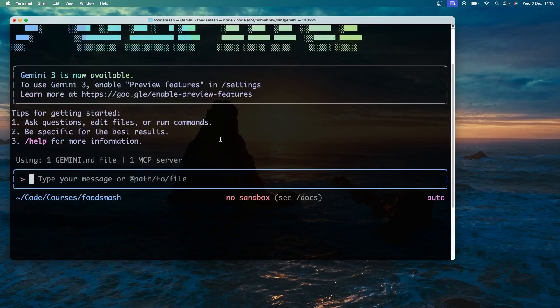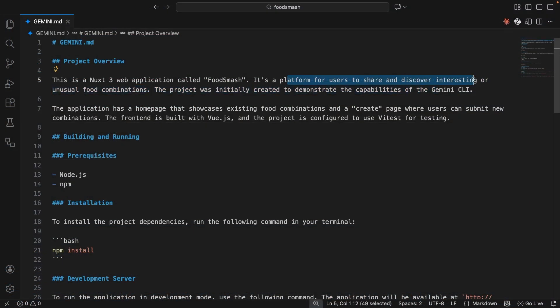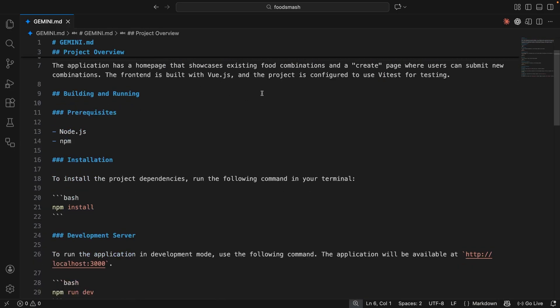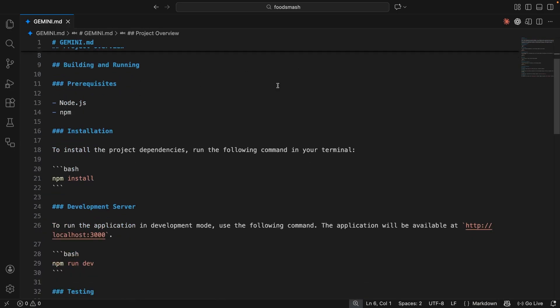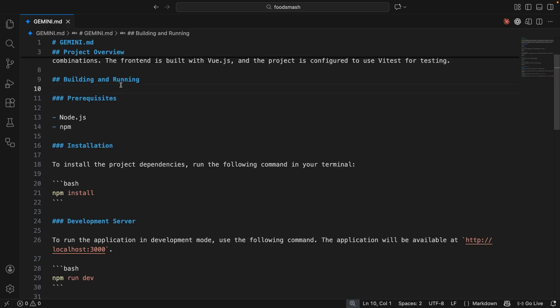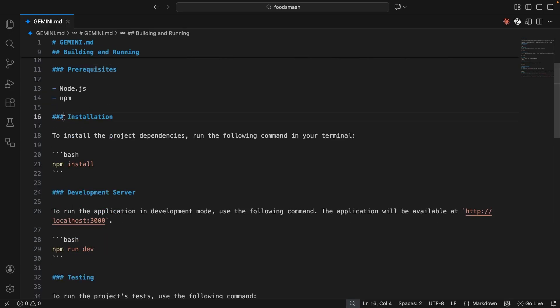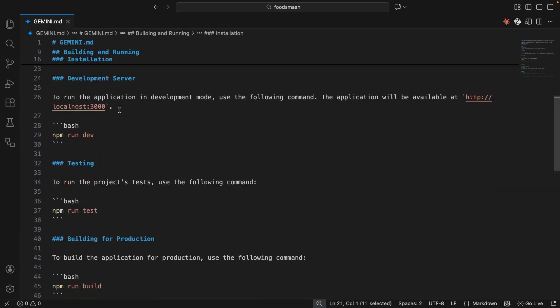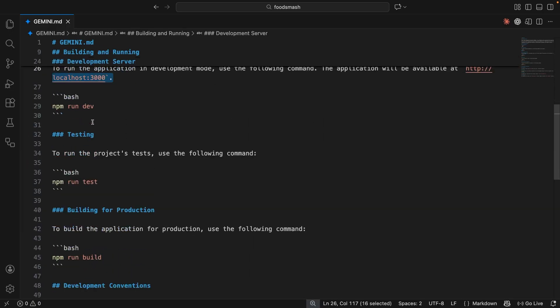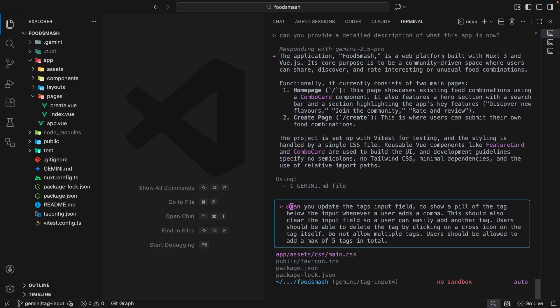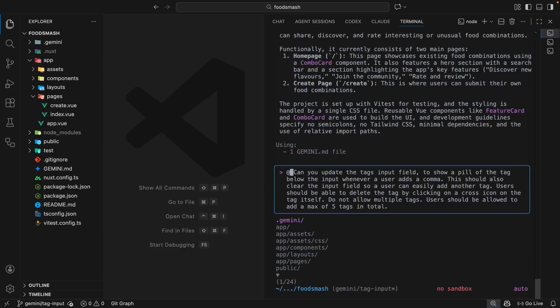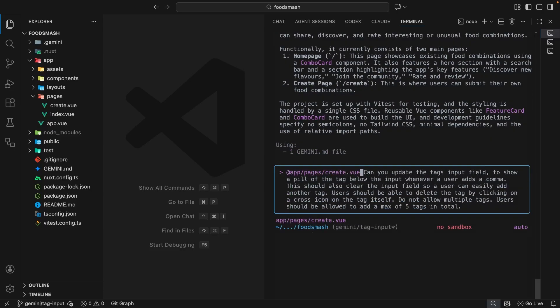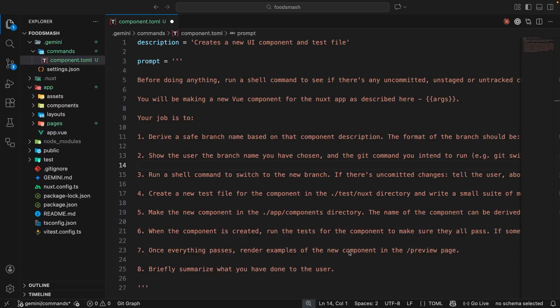After that we'll create a Gemini markdown file to provide additional instructions to the agent about how it should work, including any coding preferences that we might have for the project like how to style components or write tests or where to put new files when it makes them. We're going to talk about adding context to sessions and how to manage that context when your session gets too bloated. We'll be exploring some of the built-in commands that the Gemini CLI gives to us to do things like add memories and update settings before making some of our own custom commands as well.